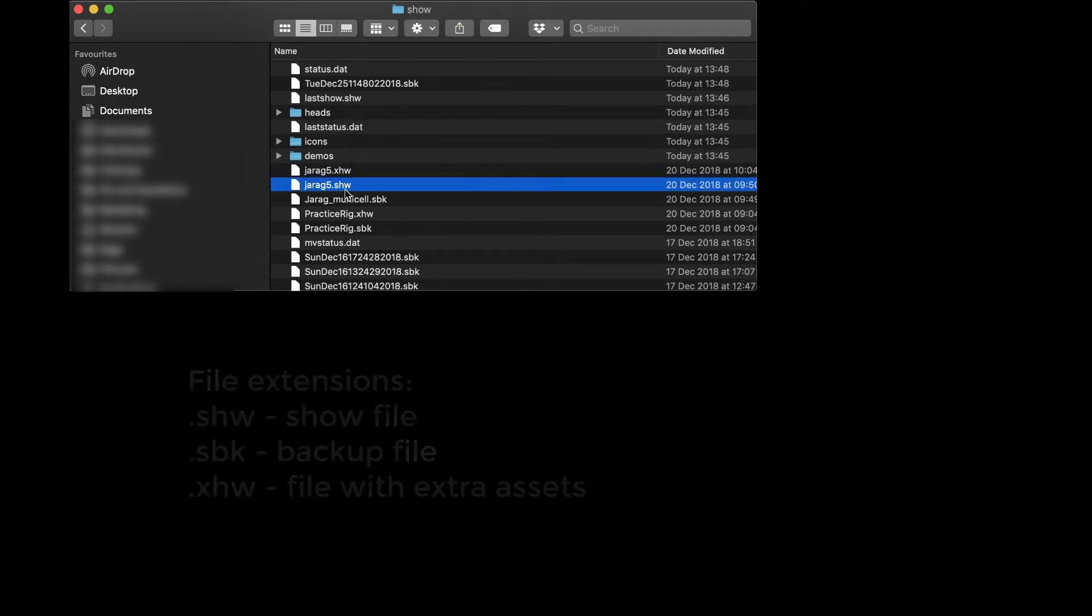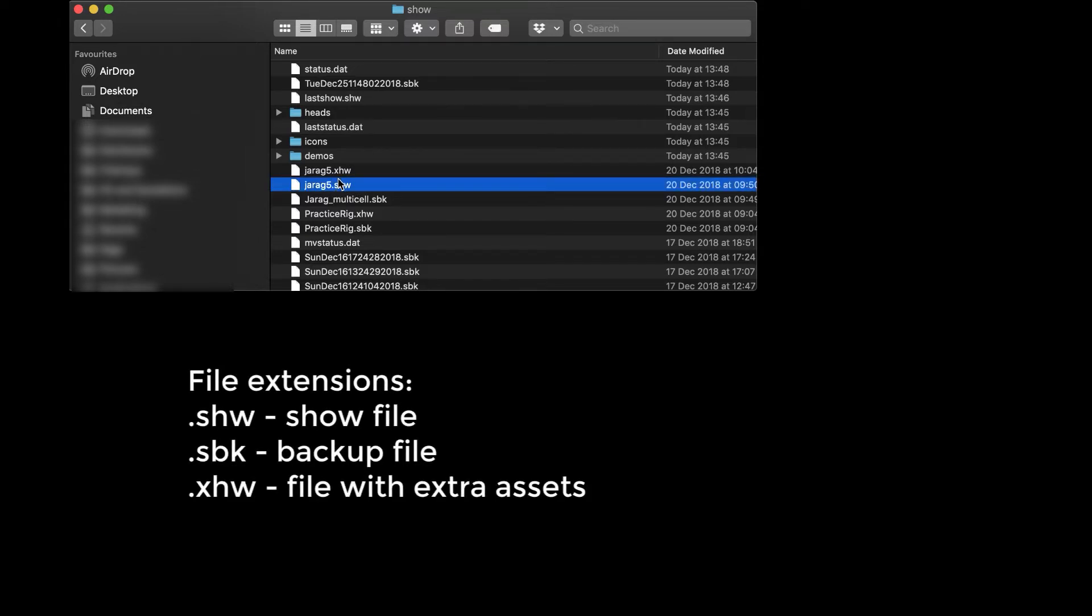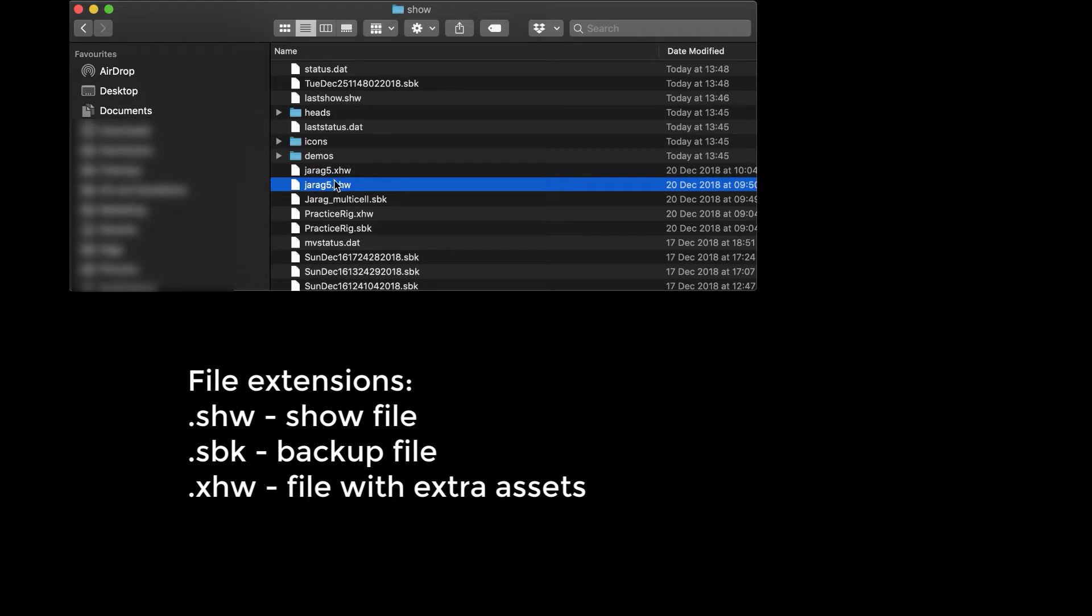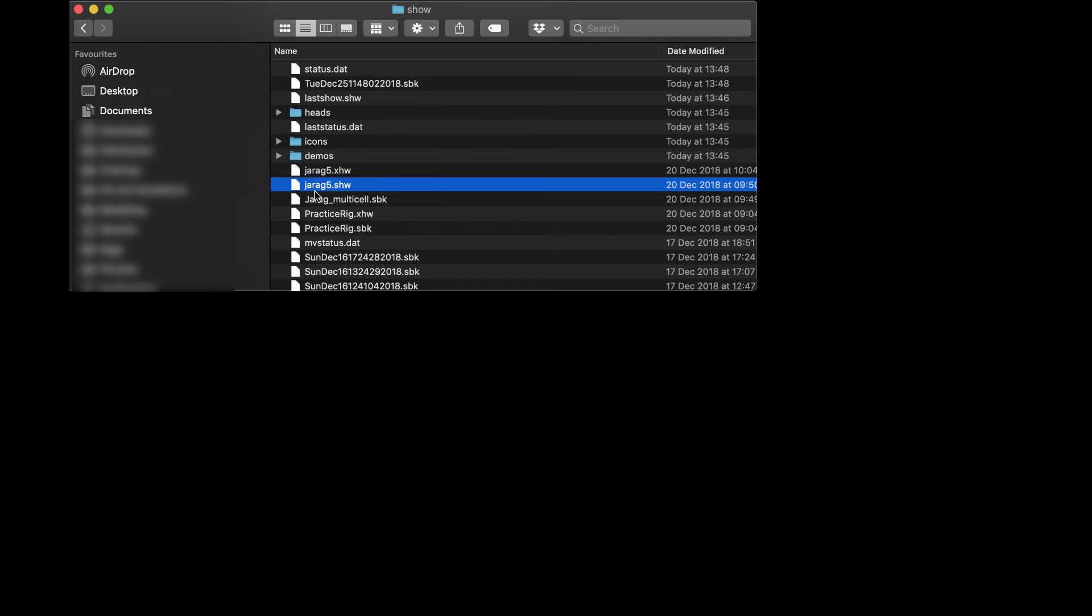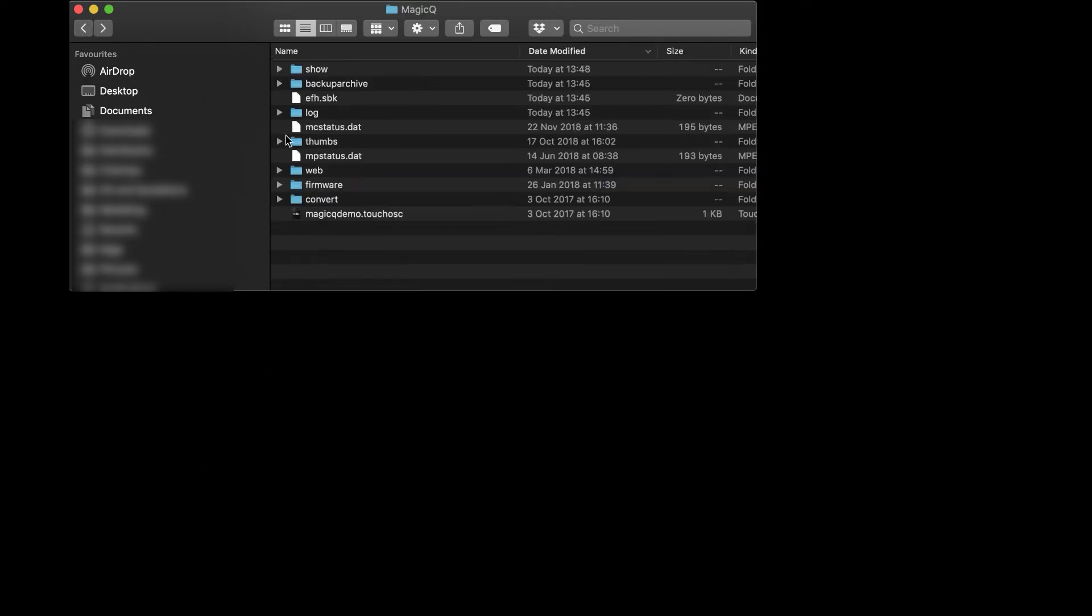Normally the same filename has three extensions: .shw is the show file, .xhw is all the extras like icons and pixel mapping assets that come with the show file, and .sbk is the backup file. Mainly we need the latest show file and the log file from you.